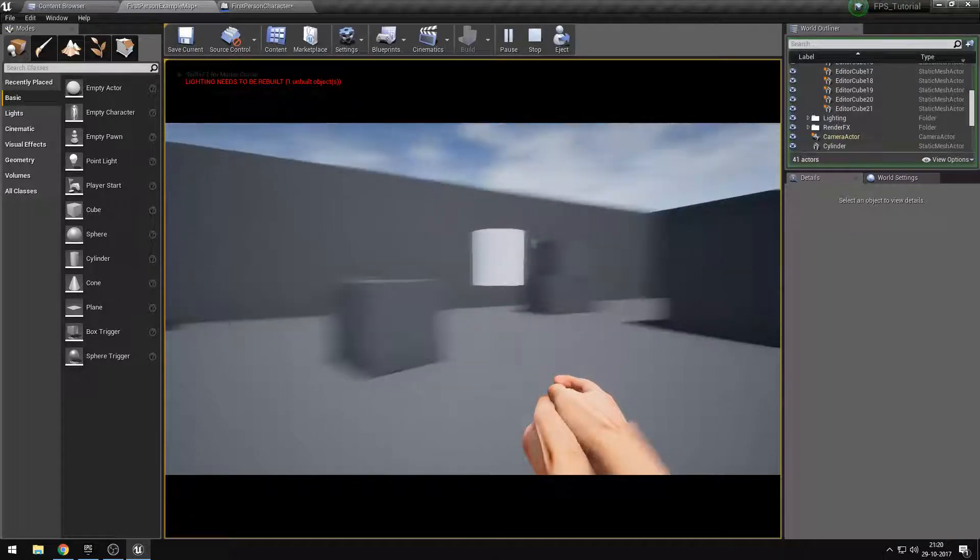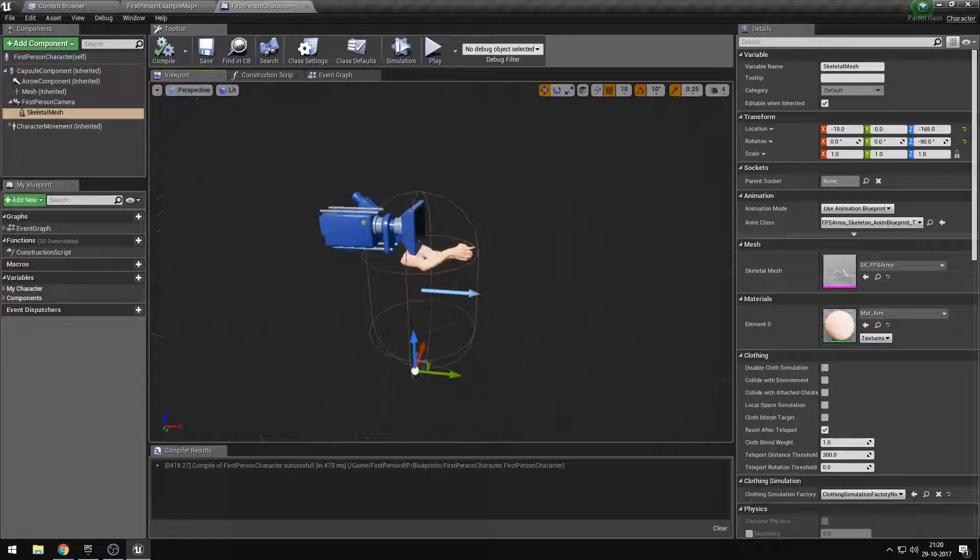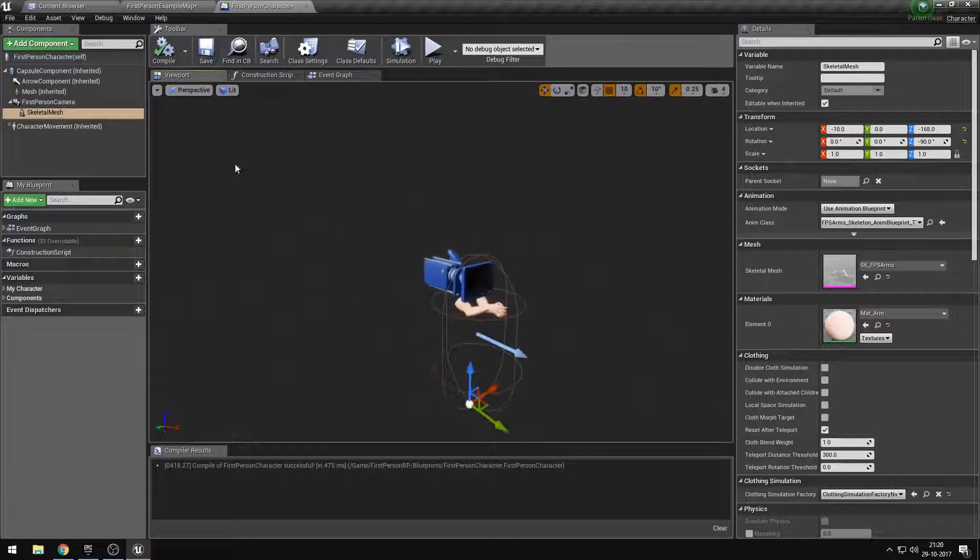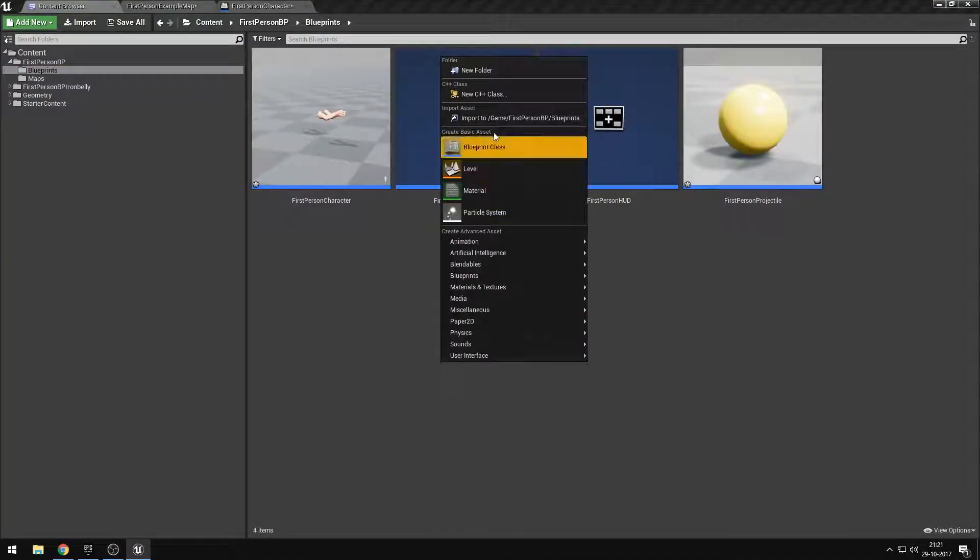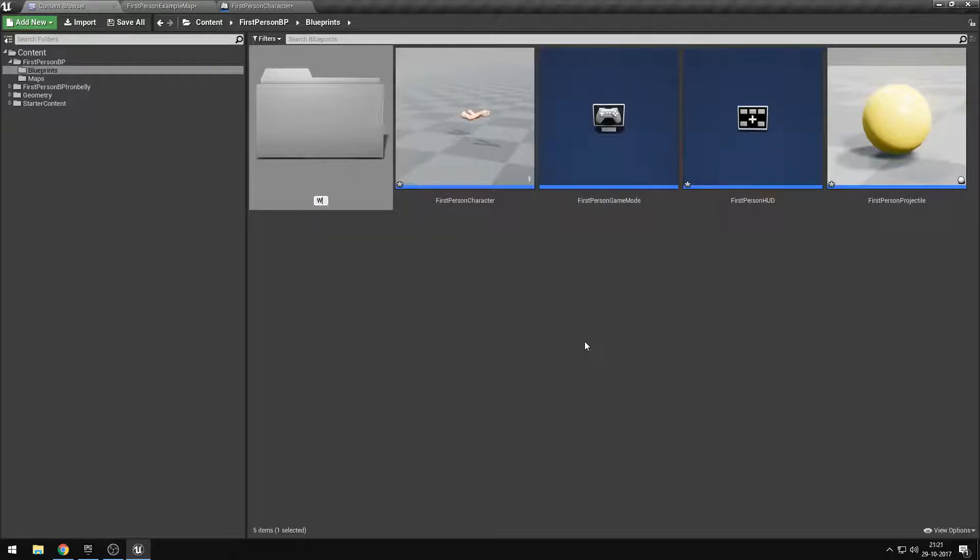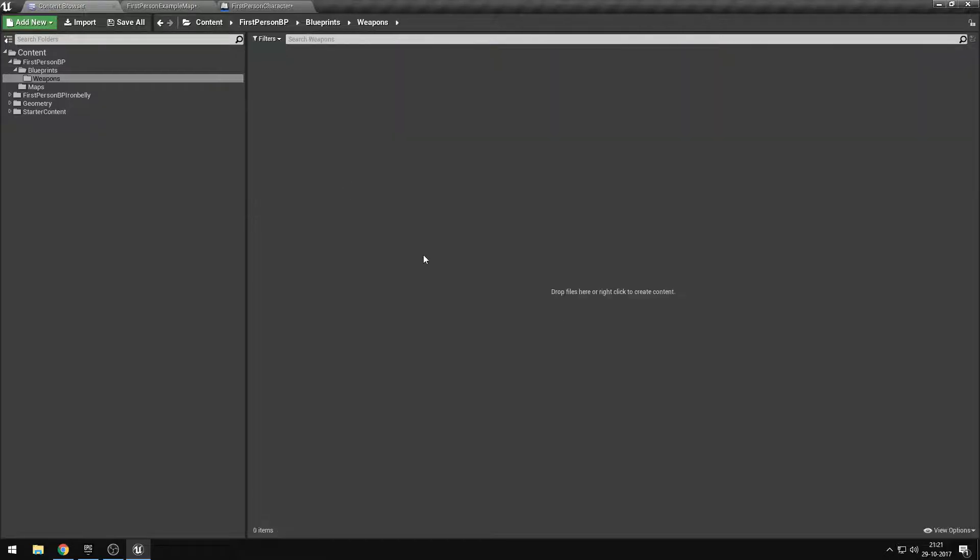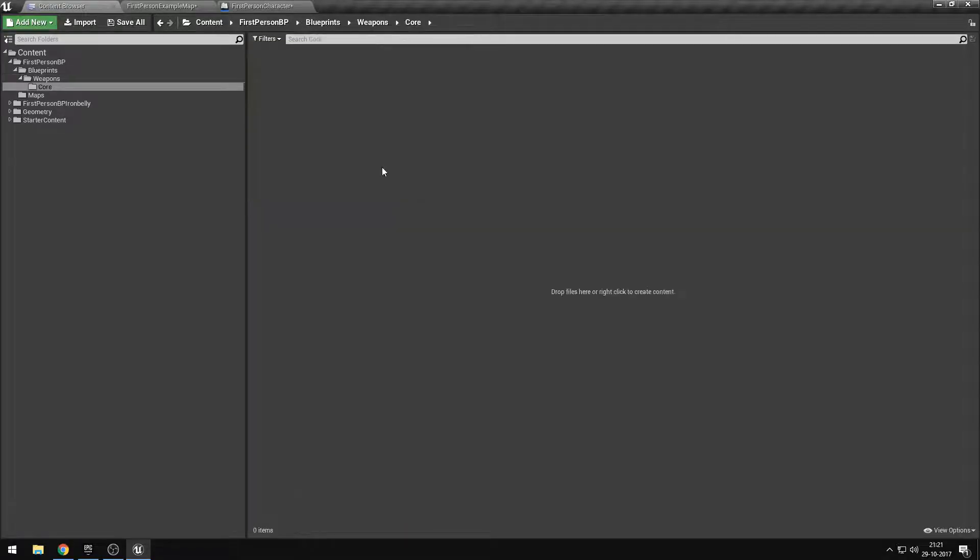We're not going to add a gun right now, so don't add a skeletal mesh because we're going to create a subsection in the blueprints. So let's add a new folder, call this folder weapons. In these weapons, we'll add a new folder, call this the core. So this is the core of our weapon.